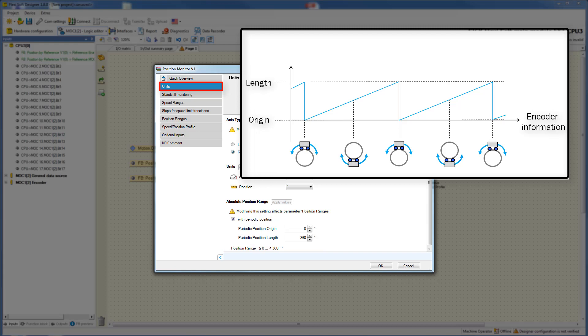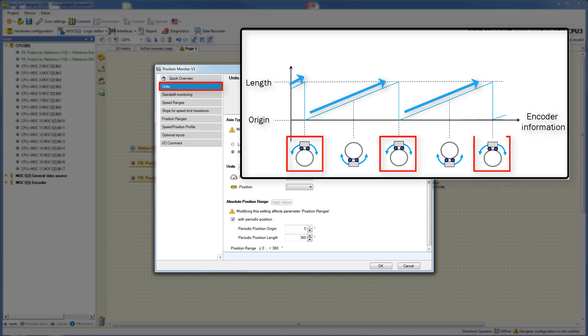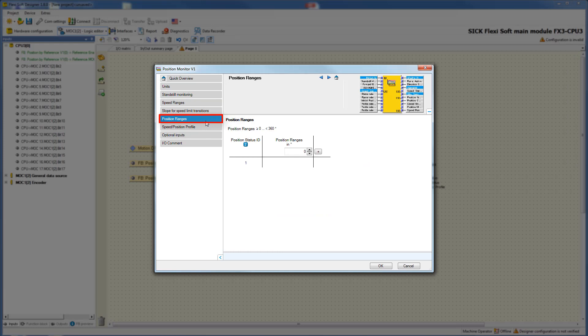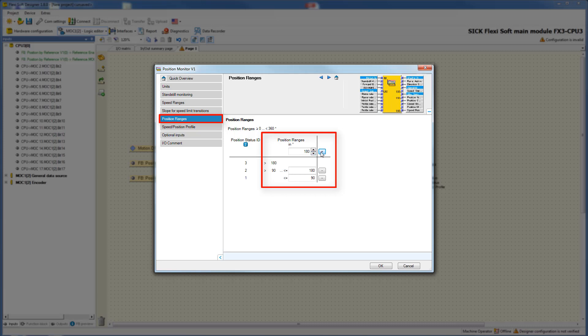After passing the configured length, the cam always returns to the defined origin. For the function safely limited position, the tab position ranges is relevant. In the next step I will demonstrate how to configure these ranges. There you can type your desired position ranges, and by clicking the plus button the defined position range is saved. In this way up to 62 position ranges can be configured. Depending on the area in which the drive is located, the associated position status ID is produced at the output position status ID.